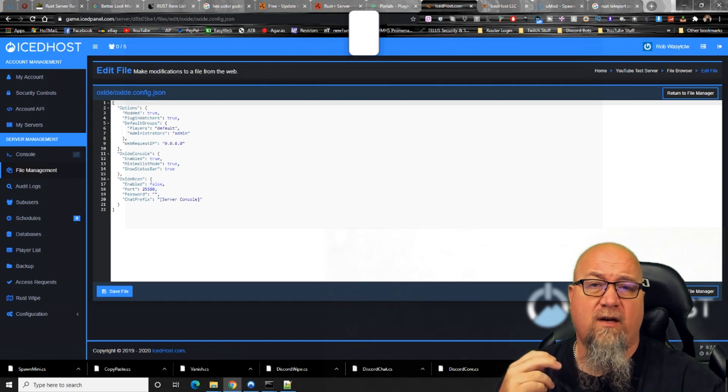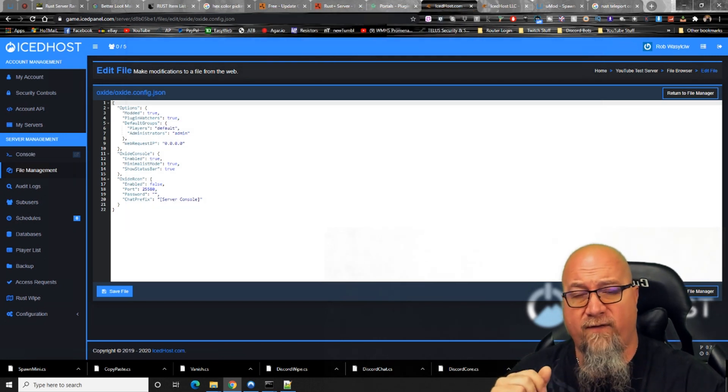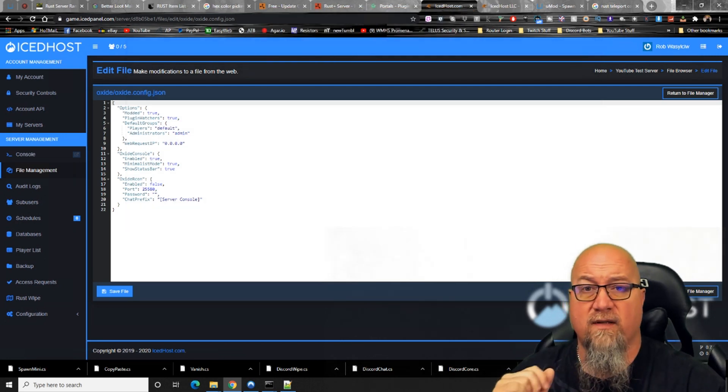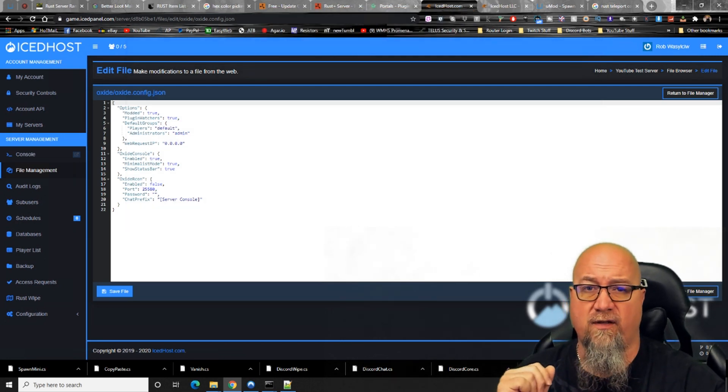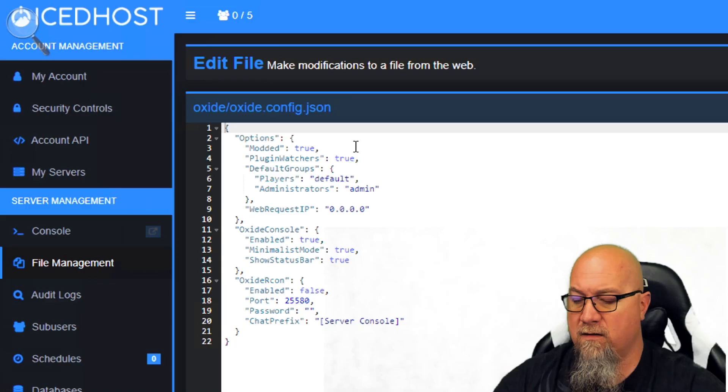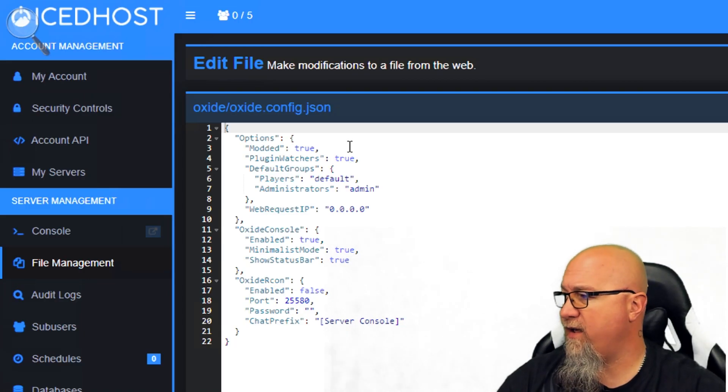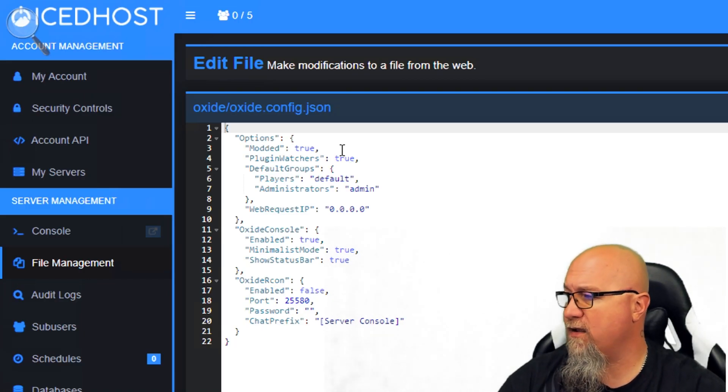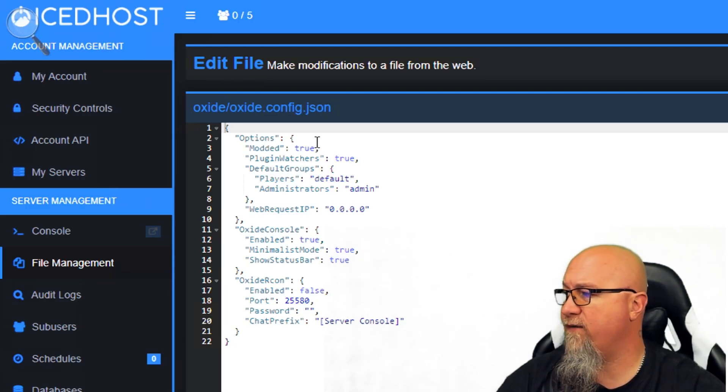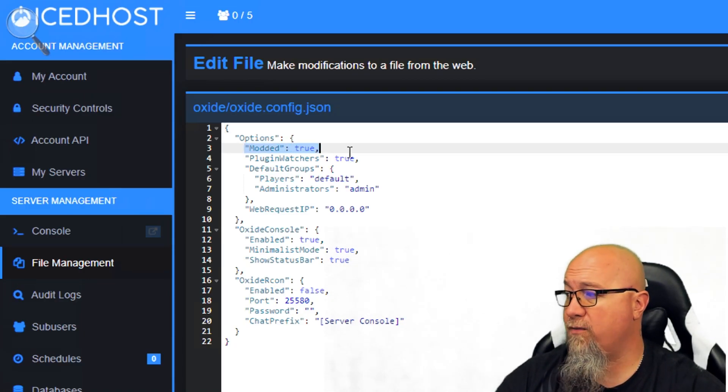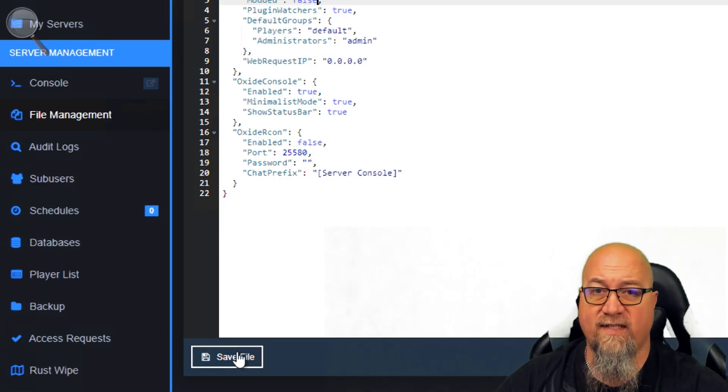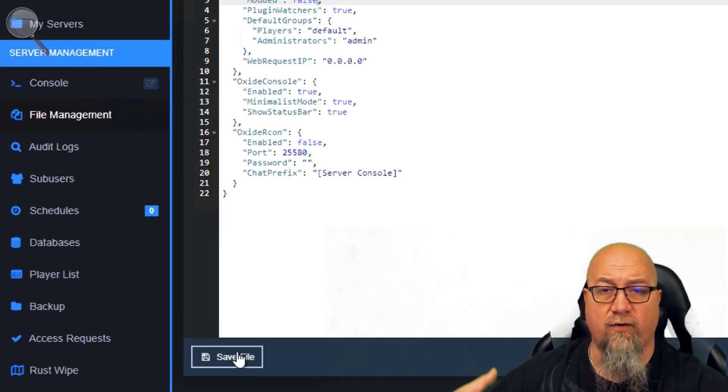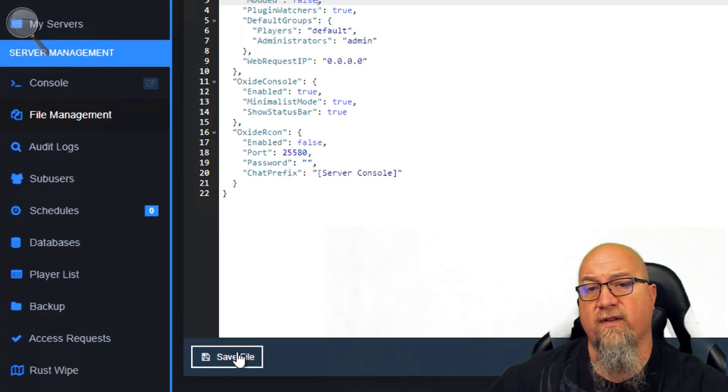When we open up the oxide.config.json file this is what you'll see. Let me zoom in so you can have a better look. This switch right here, the second line on the config file, is called modded.